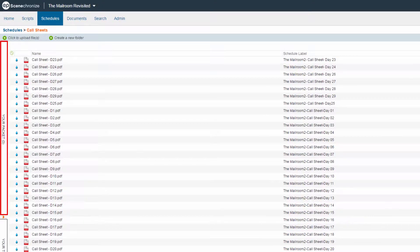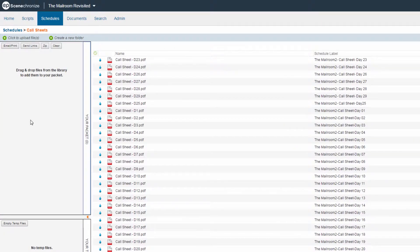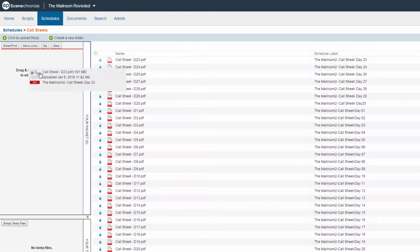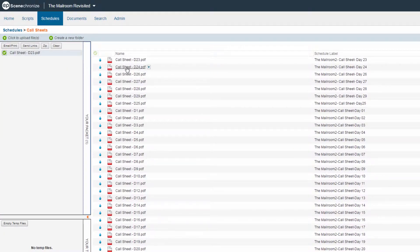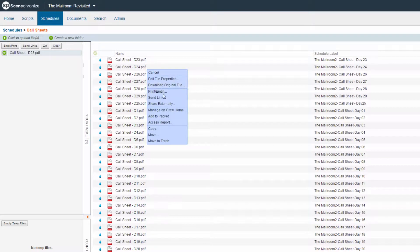Click on the packet bar to open your packet. Add files to it by dragging and dropping. You can also add files to the packet by using the File Action menu, which is found to the right of each file name.